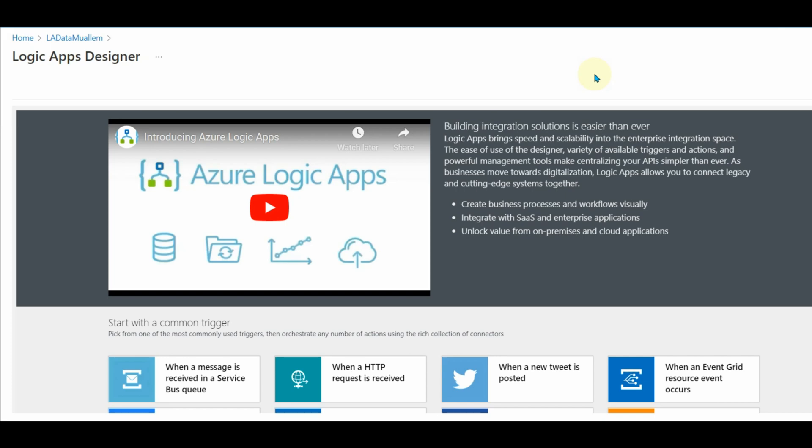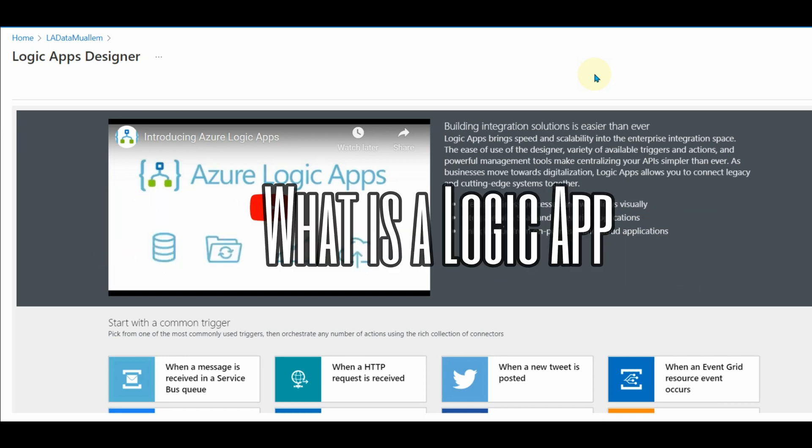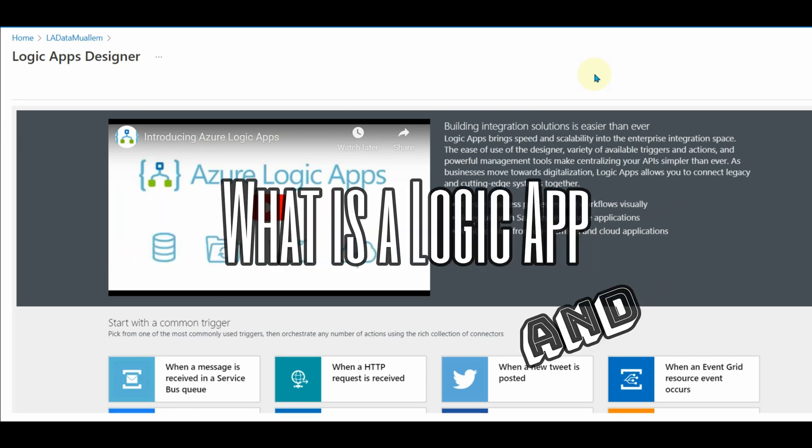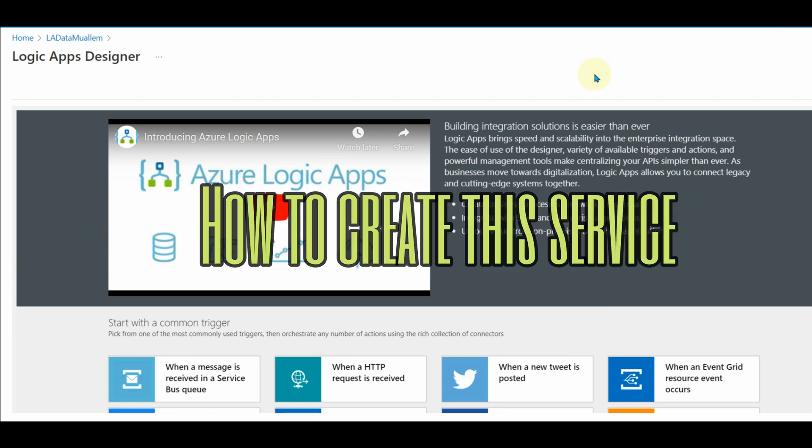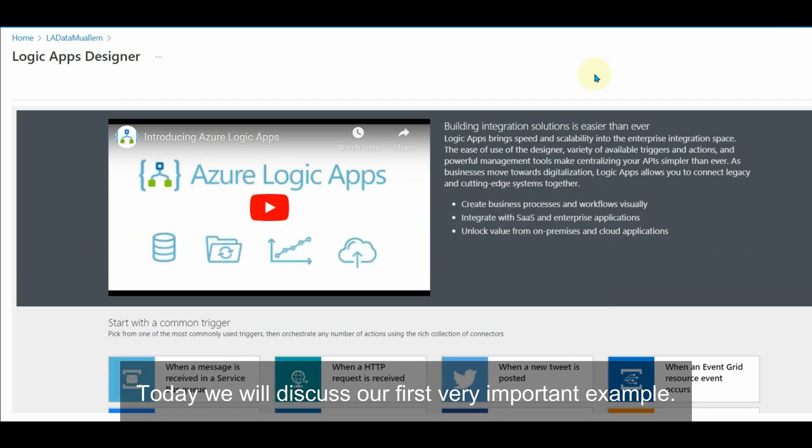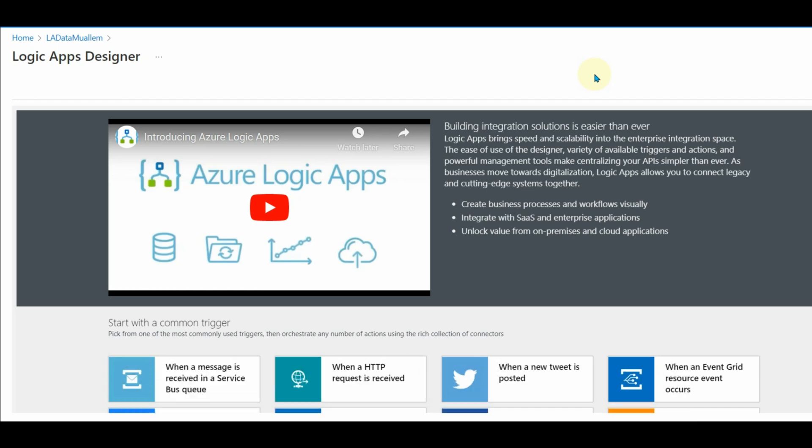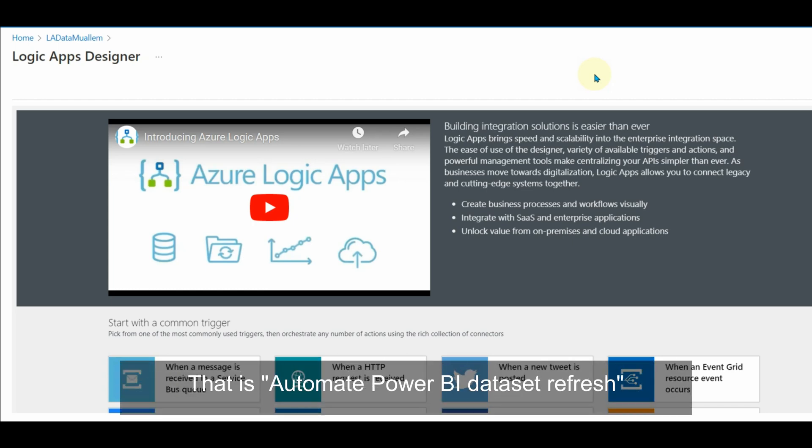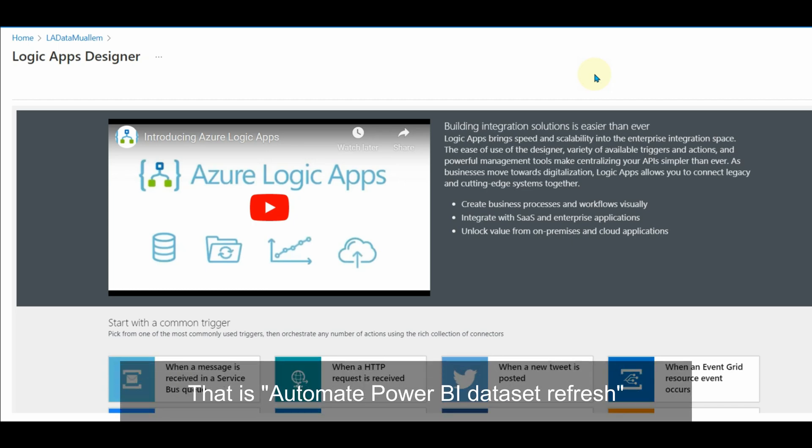In my previous video, we discussed what is a logic app and how to create this service. Today we will discuss our first very important example, that is, Automate Power BI Dataset Refresh.